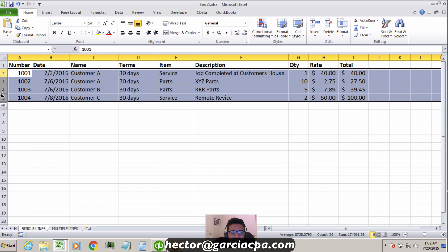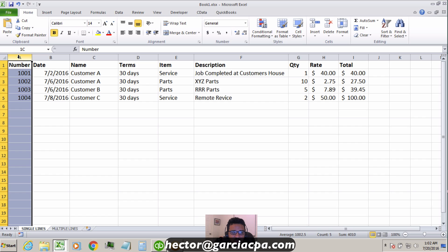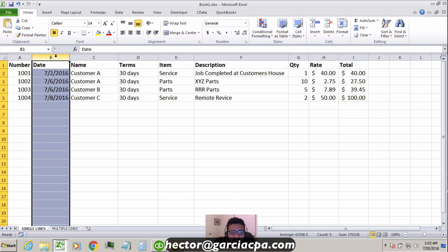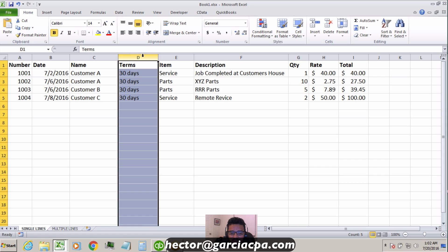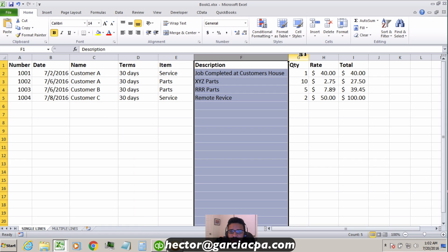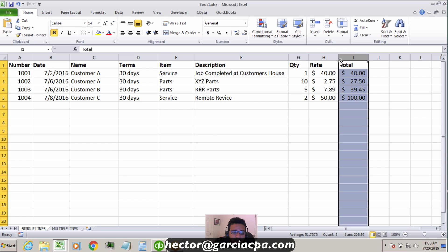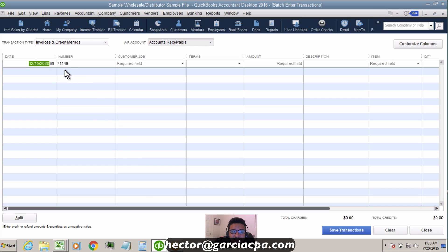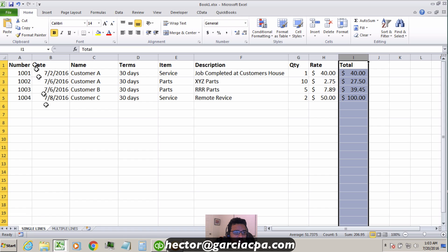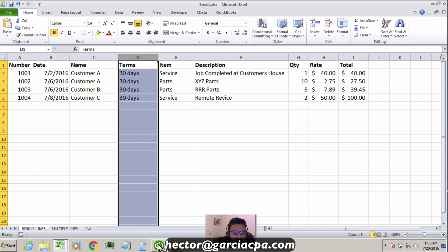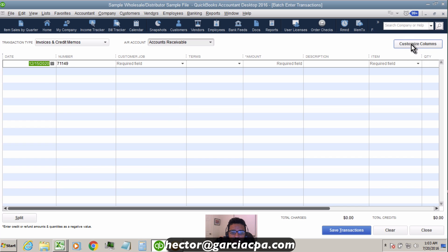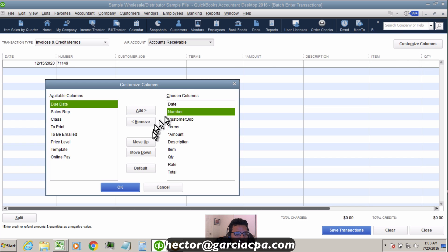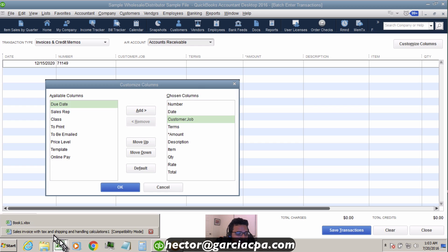I have four rows here, each representing a different invoice number. Looking at the column configuration: transaction number, date, customer name, terms, item, description, quantity, rate, and total. We need to make sure the QuickBooks Batch Enter spreadsheet matches this layout. I'll click the Customize button in the top right and move Number to first position, then Date, then Customer/Job.